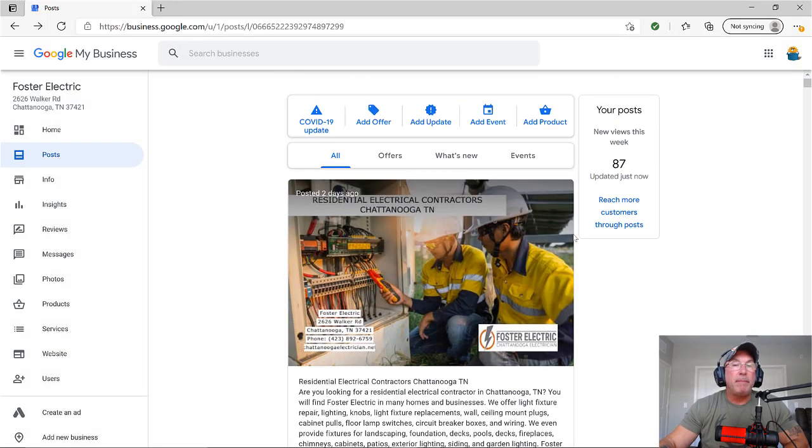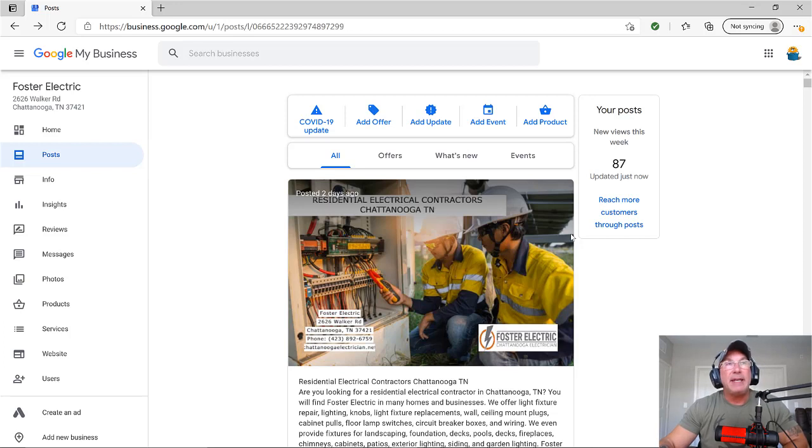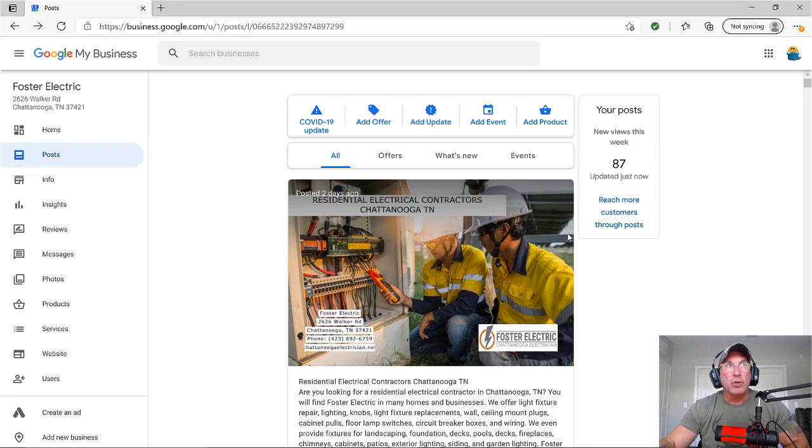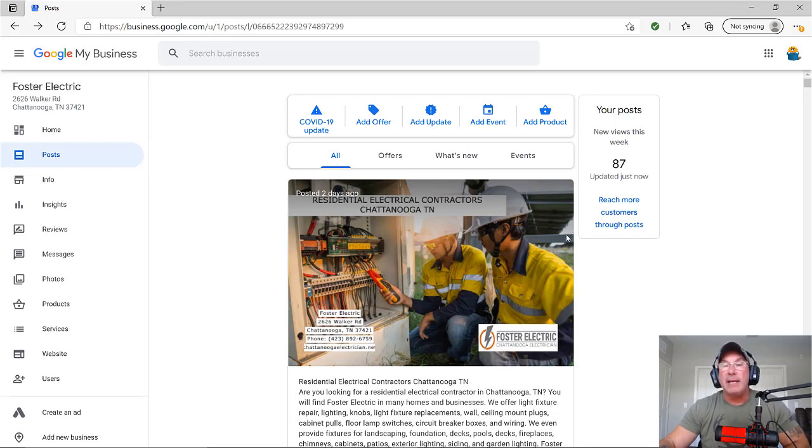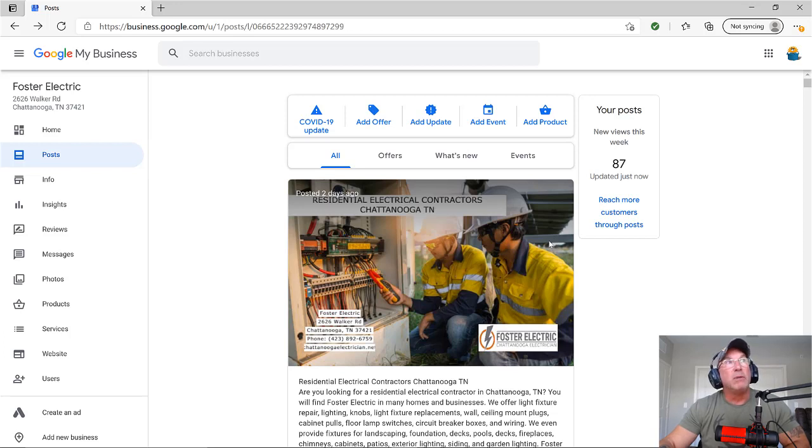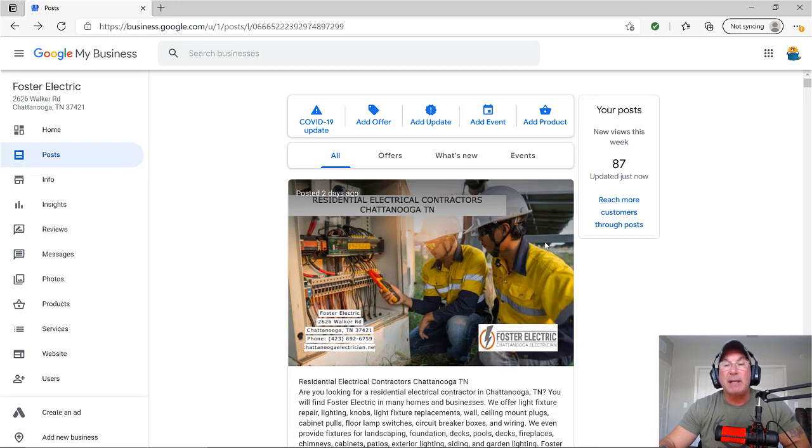Once you post on your GMB, then take this post and post it on other social sites and web 2.0 sites. Get it circulated there. And if you get it circulated enough and Google sees it as popular, people looking at it, you too will show up in the images and that will also help your three pack ranking.